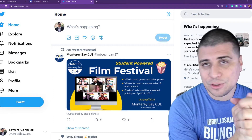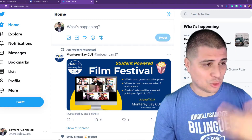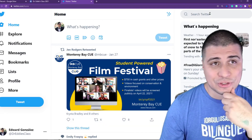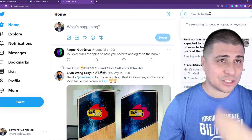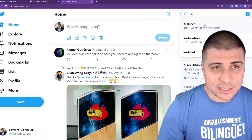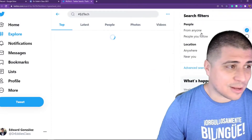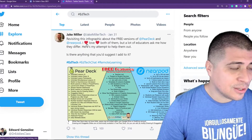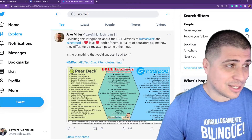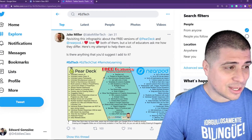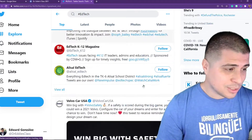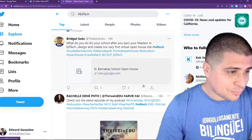So I'm in Twitter right now, and one thing you can do is check out hashtags. Let's see EdTech tweets in the last hour — right off the bat, here's an infographic about free versions of Pear Deck and Nearpod. This gentleman Jake Miller is sharing resources on how you can look at different tools that you can use in the classroom.